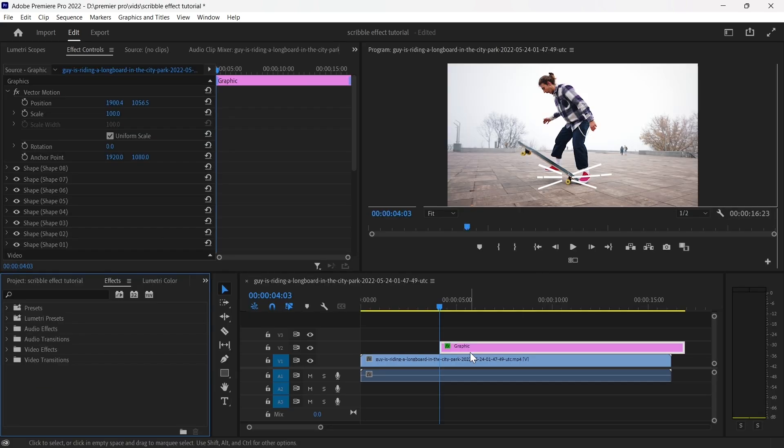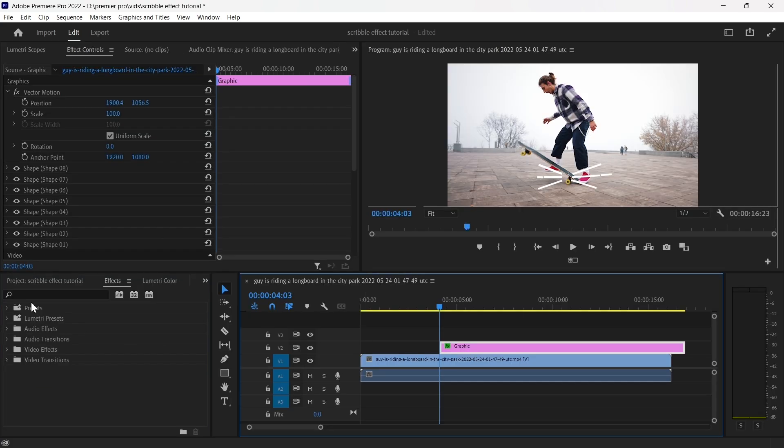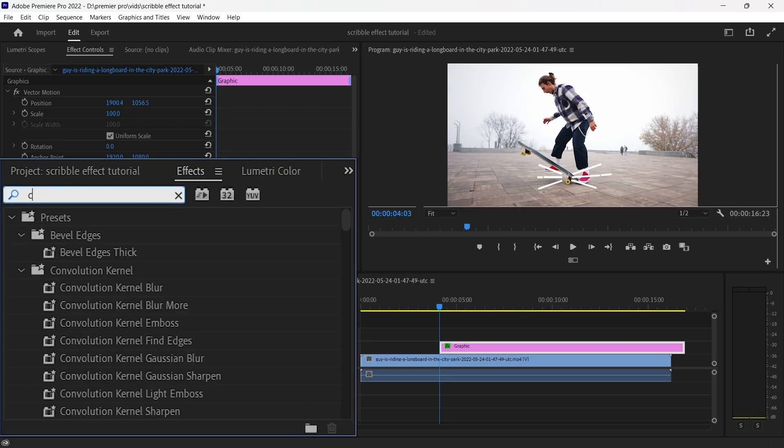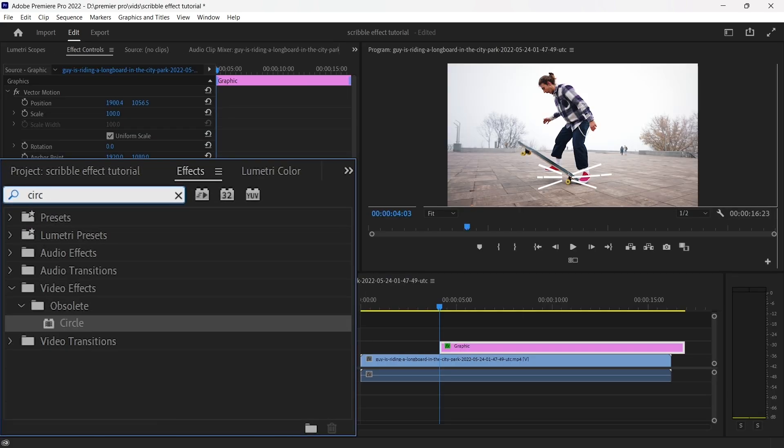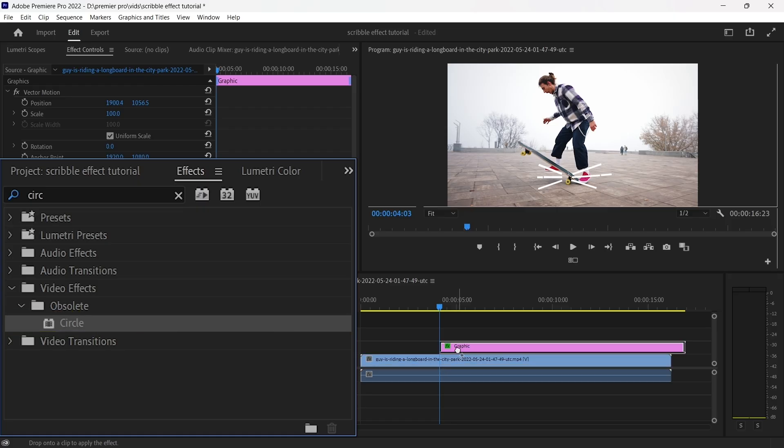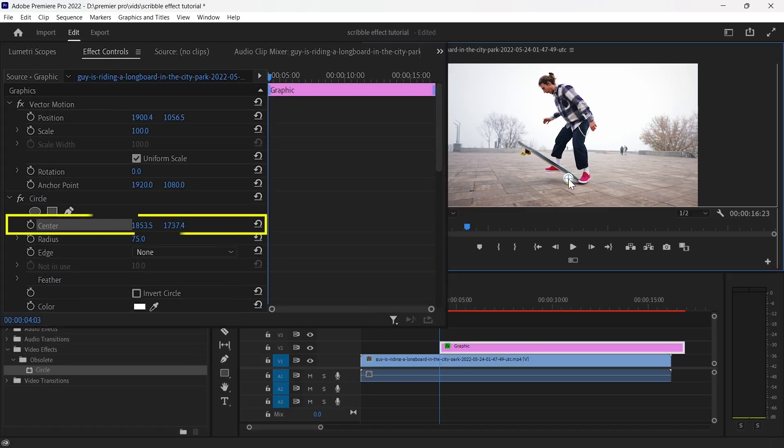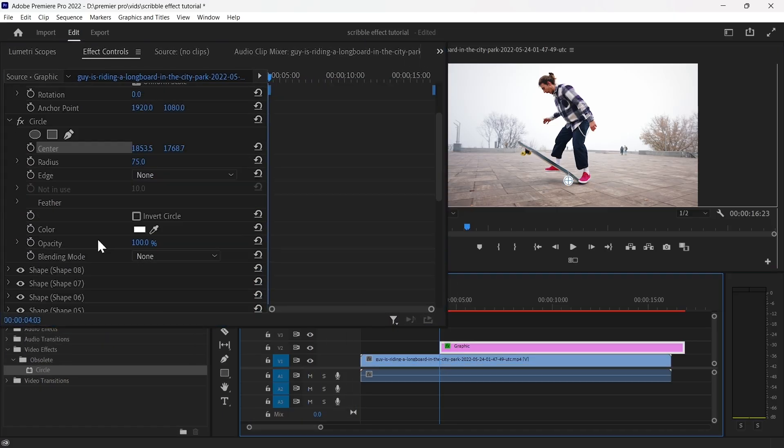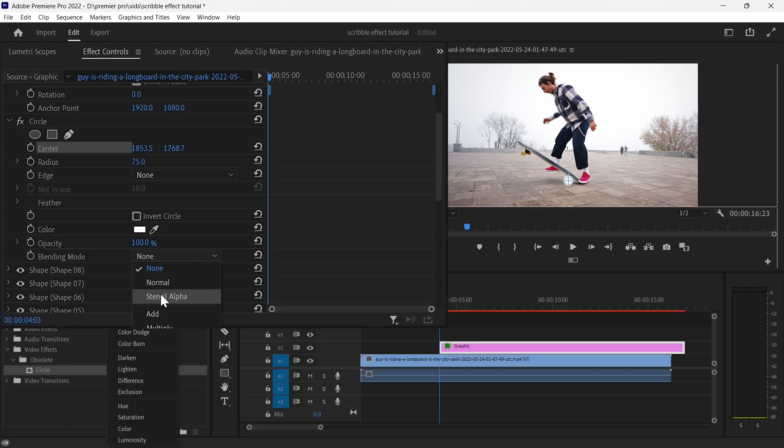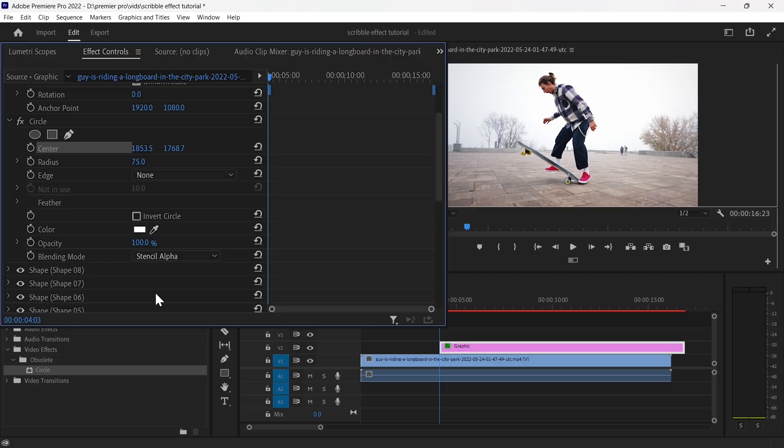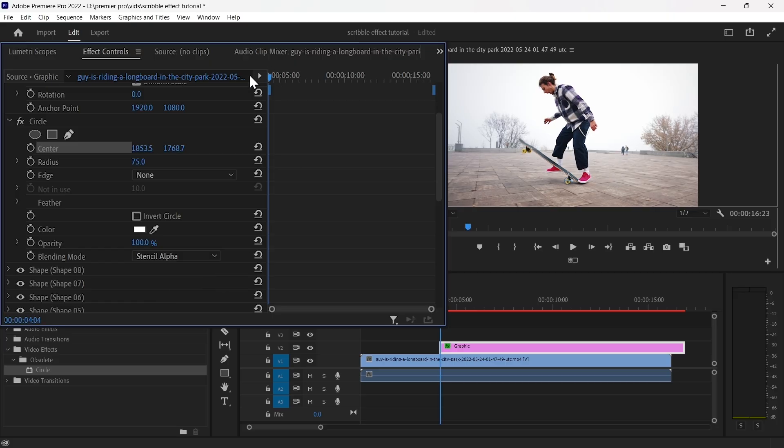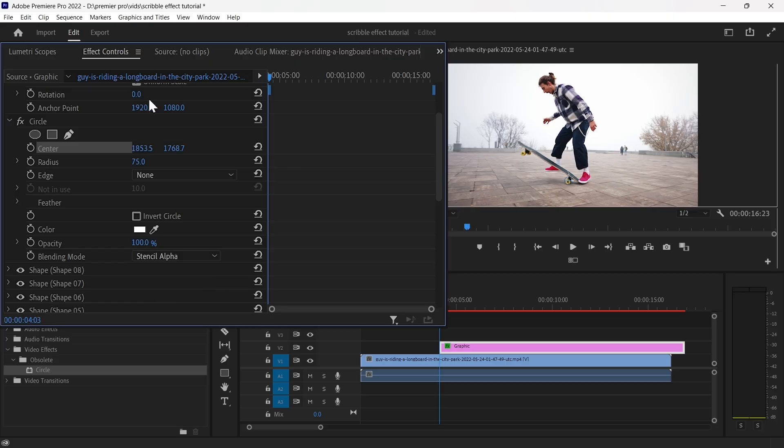After positioning your lines, go to the effects panel, search for the circle effect, and apply it to your graphics. Move the circle to align with the start of your lines and set its blending mode to Stencil Alpha to make the circle invisible but reveal the lines where they touch.